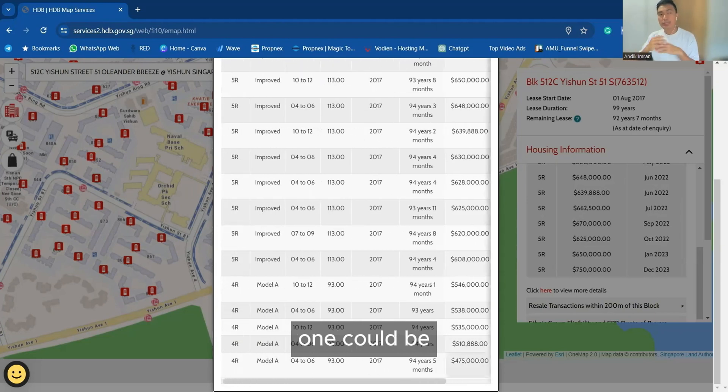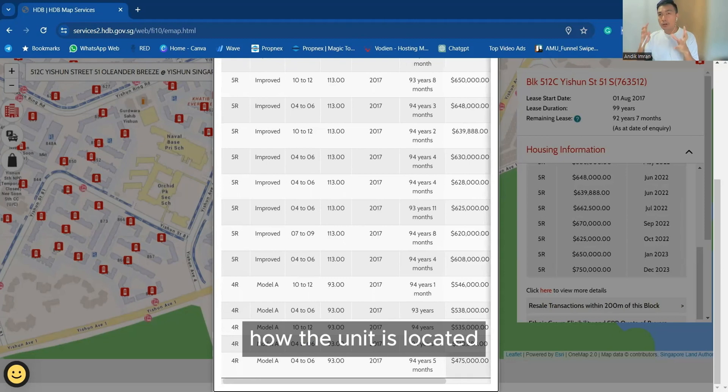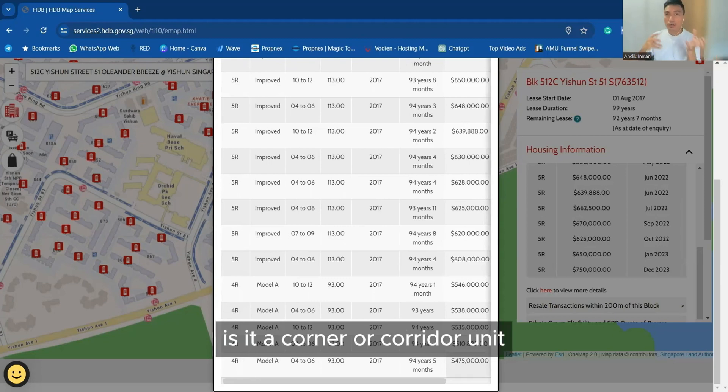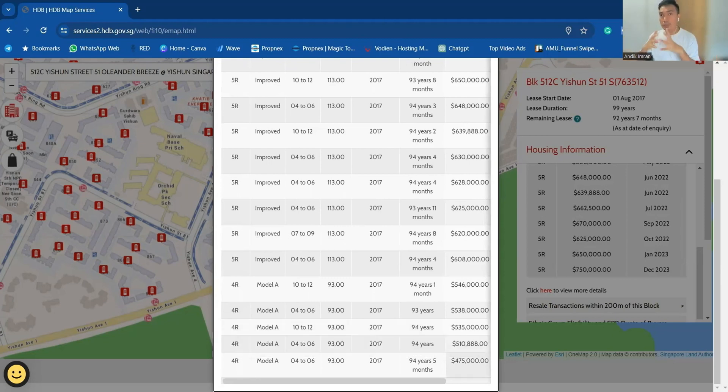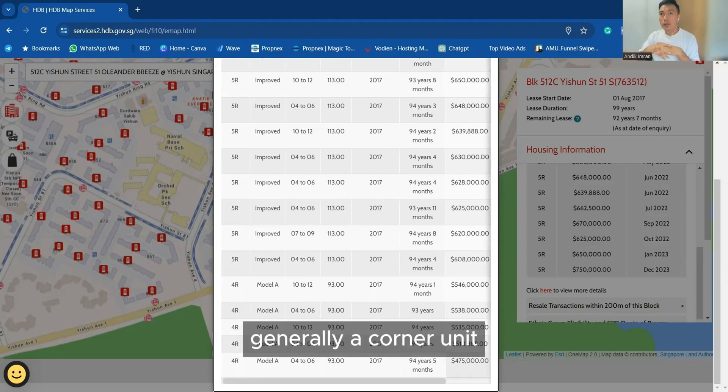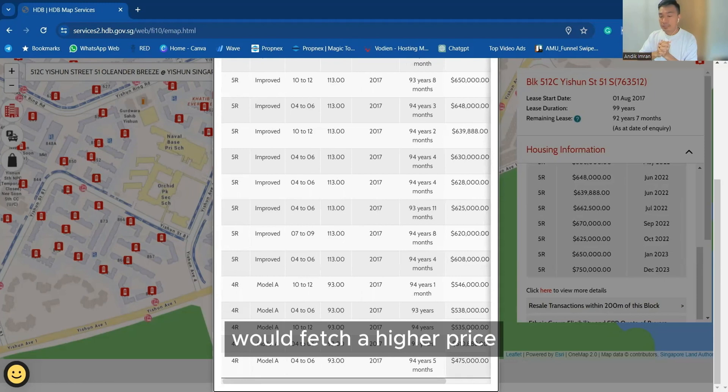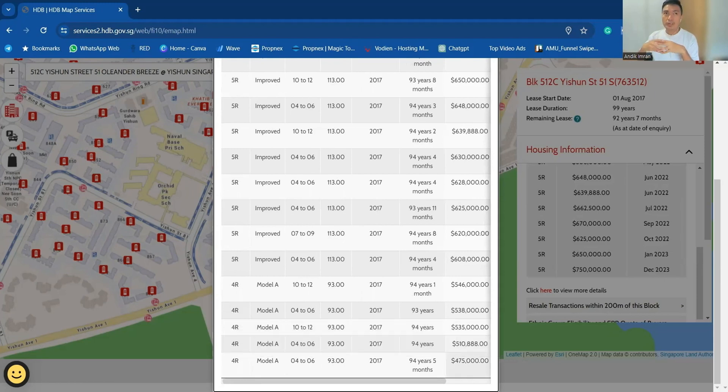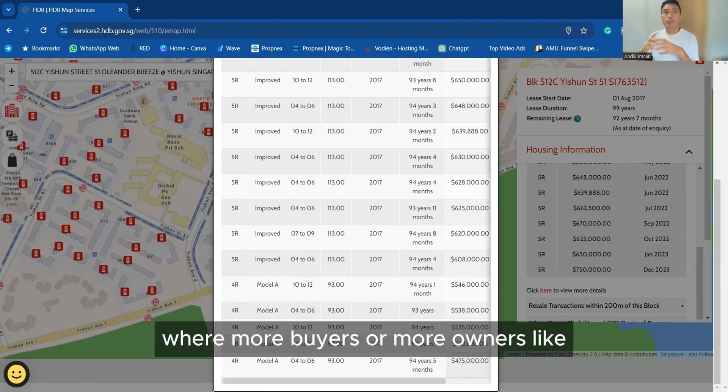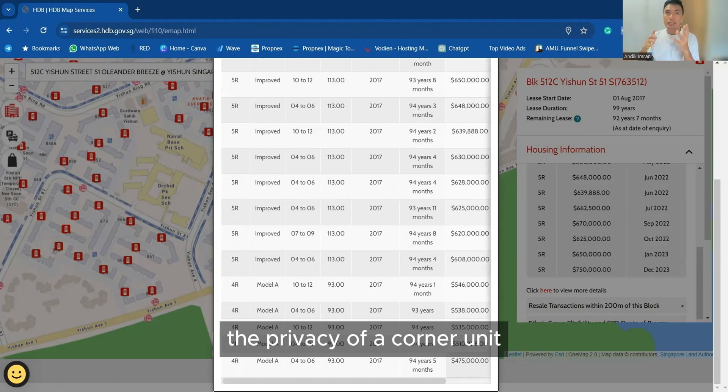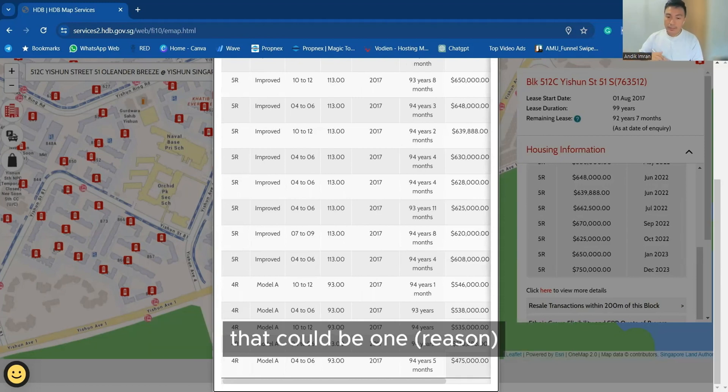One could be how's the block, how's the unit located? Is it a corner or corridor unit? Generally a corner unit would fetch a higher price because of the scarcity of a corner unit, where more buyers or owners like the privacy of a corner unit. That could be one.